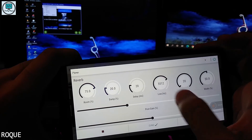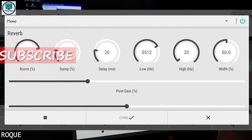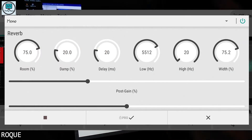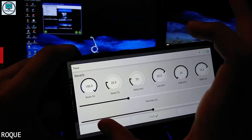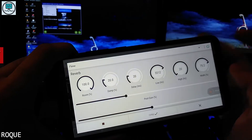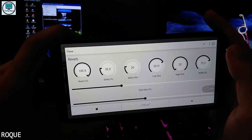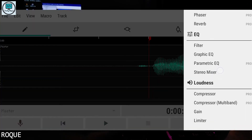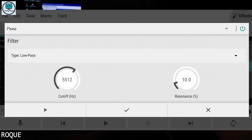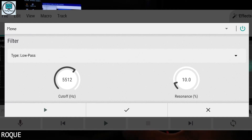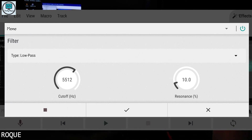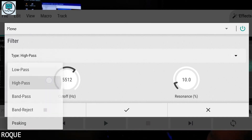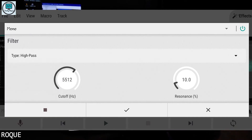Here is the reverb effect applied to a recording sample. You can increase the width and listen to a preview. And here is the parametric equalizer.